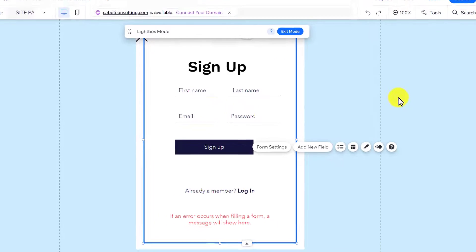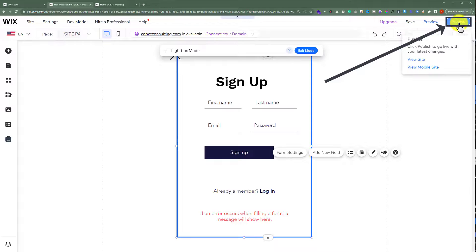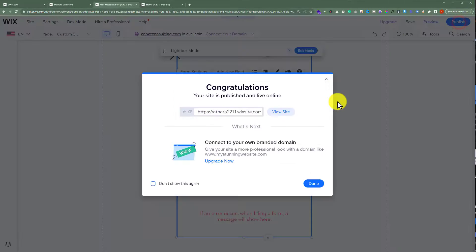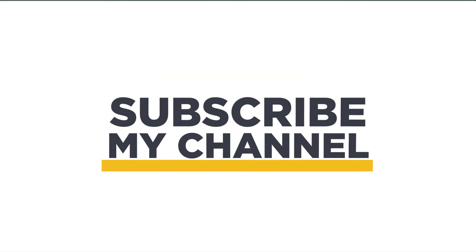After doing all the settings for your registration form, from the top just click on the Publish button. In this way, the registration form will be added to your Wix website. That's it for today, thanks for watching — please like and subscribe.